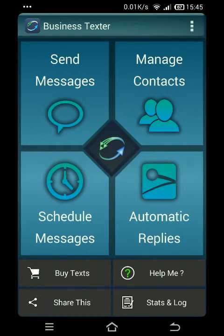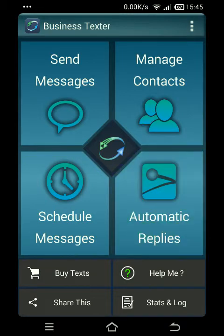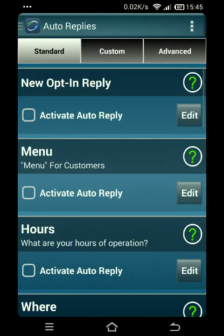Benjamin here with Business Texter. Today's three-minute or less video tutorial is going to cover automatic replies, so let's jump right into it. You want to go ahead and click on the automatic replies tab.